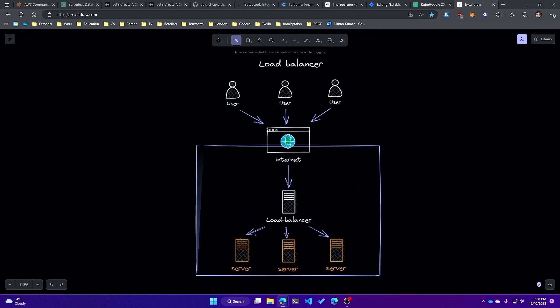With load balancing, the requests are distributed across multiple servers. This means that each server only has to handle a portion of the requests rather than all of them. This allows each server to work more efficiently and ensures that the workload is distributed evenly. As a result, the website will be able to handle a large number of requests without slowing down or becoming unresponsive.